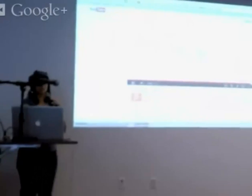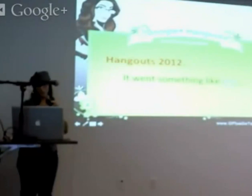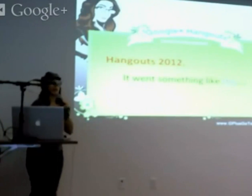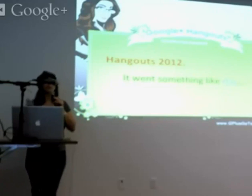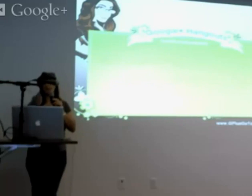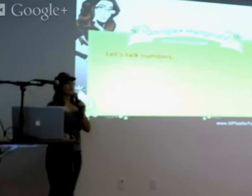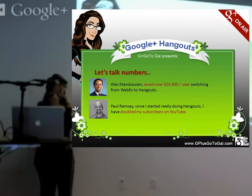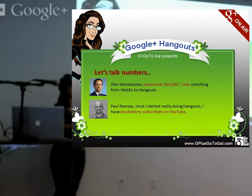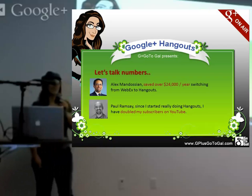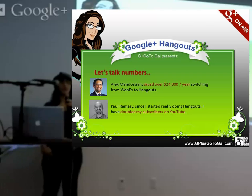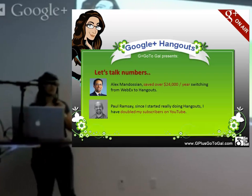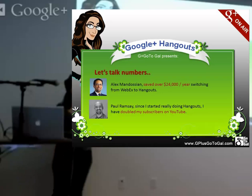I predict 2013 will be the year of Hangouts, not just the year of video. I encourage you to jump on it, because if you don't, your competition will. Let's talk numbers: Alex Madogen, an internet marketer who made a million dollars in 27 minutes, saved $24,000 a year switching from WebEx to Hangouts. My friend Paul Ramson started doing Hangouts and doubled his YouTube subscribers.